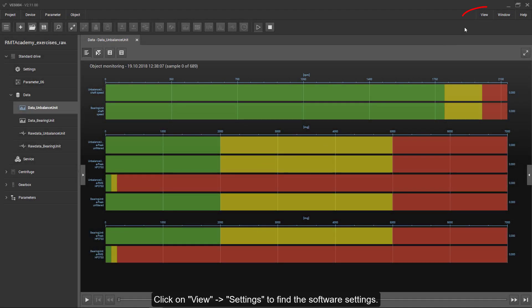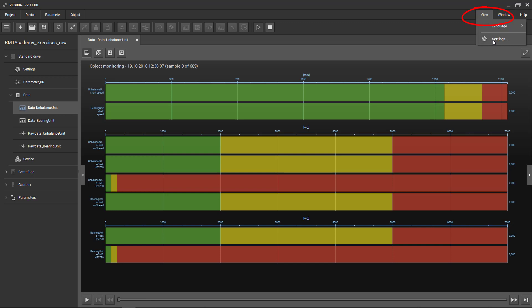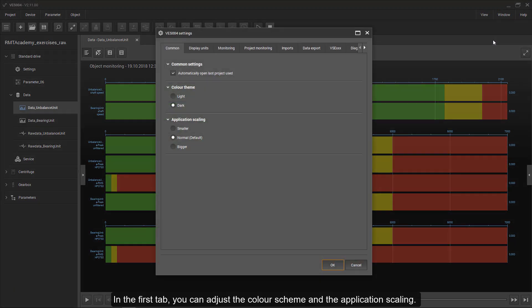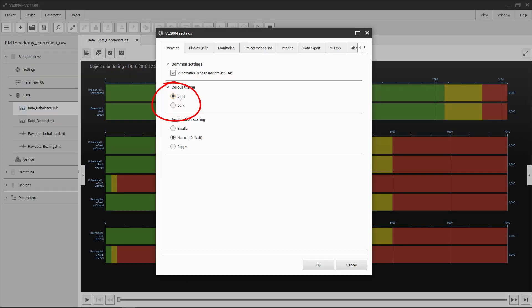Click on View and then Settings to find the software settings. In the first tab you can adjust the colour scheme and the application scaling.